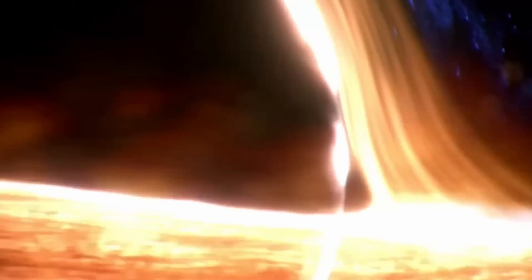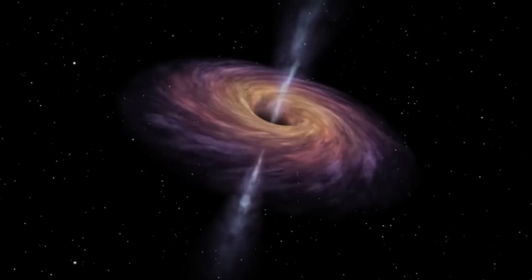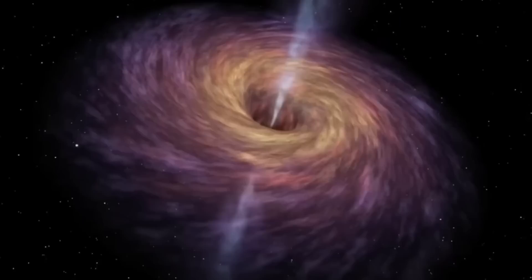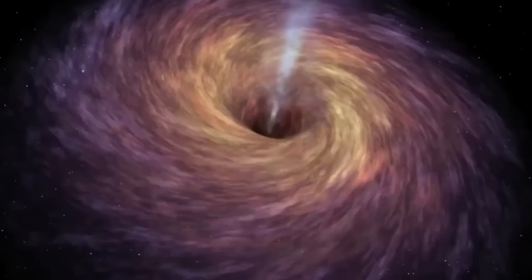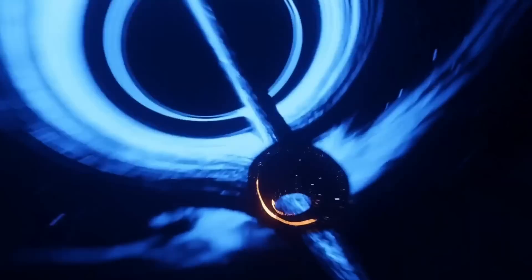So holography tells us that information is not lost in black holes, but tracking down the flaw in Hawking's original arguments has been surprisingly hard.